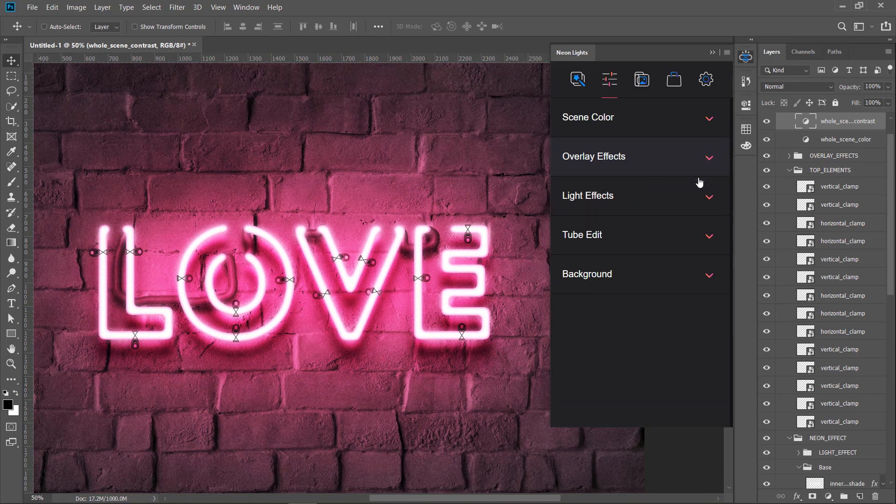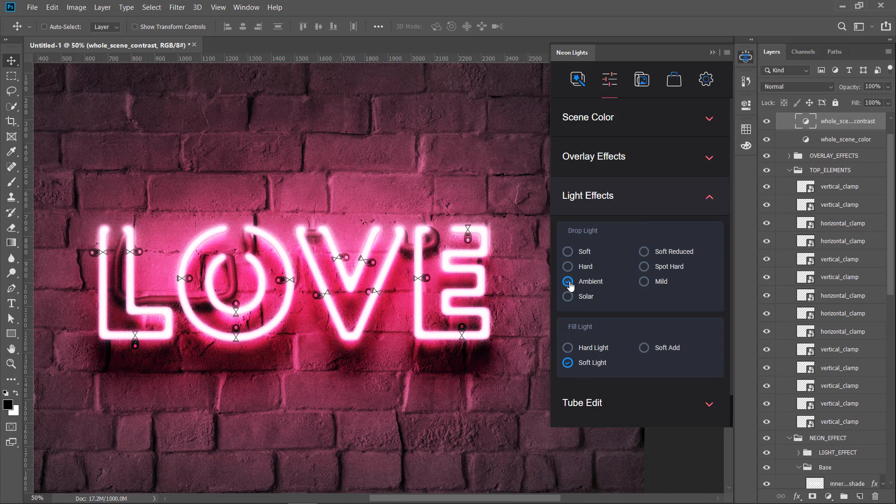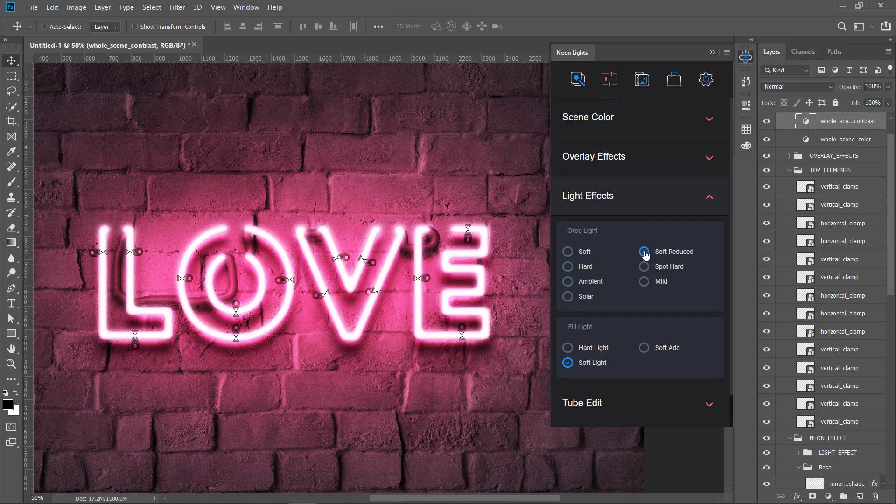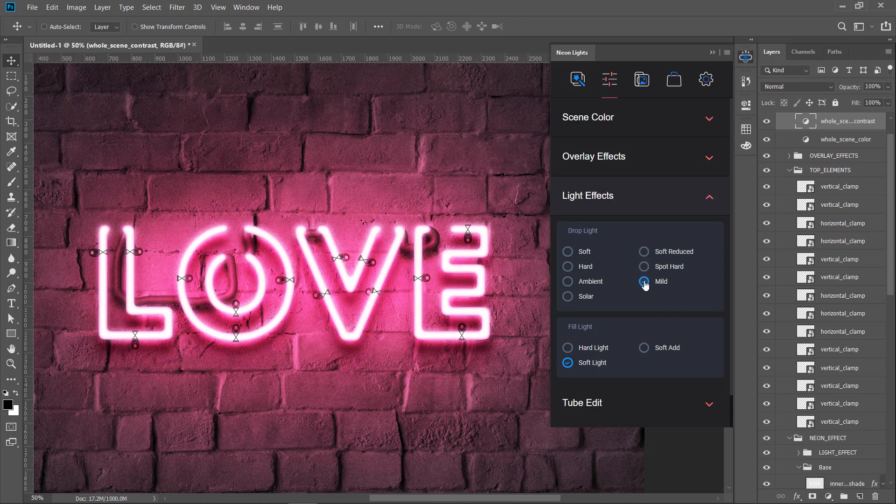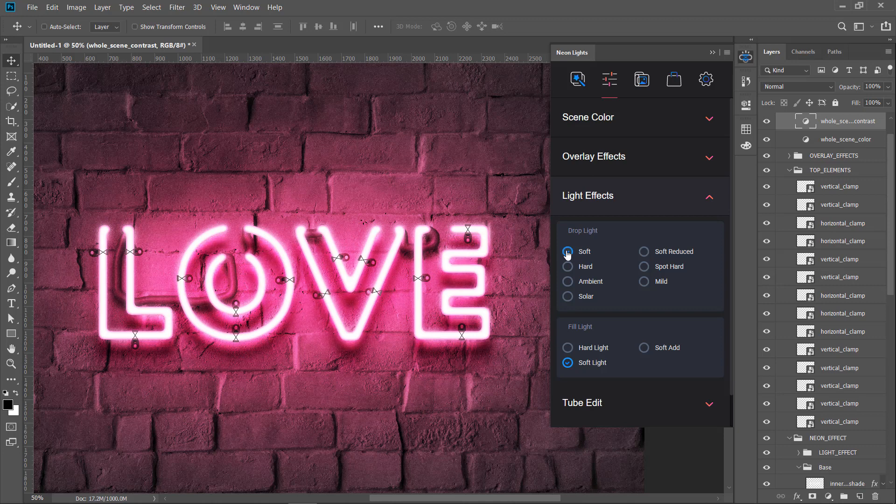The light effect section has different variations of light and shadow, so you can experiment with them depending on your scene light and contrast.